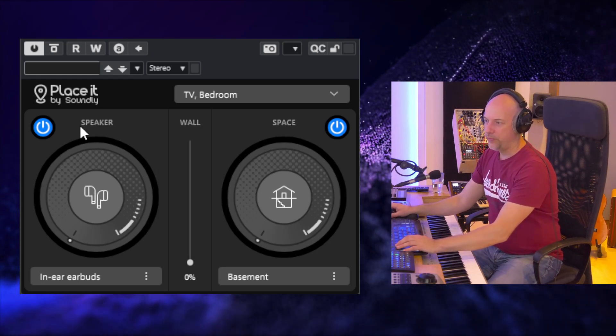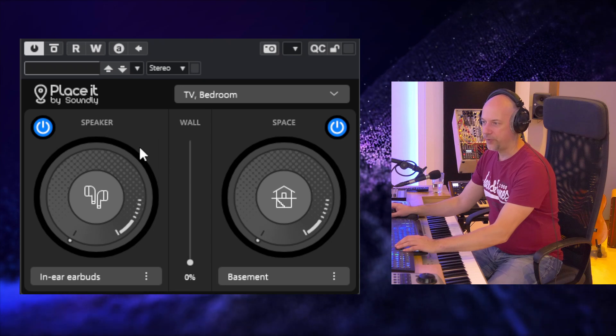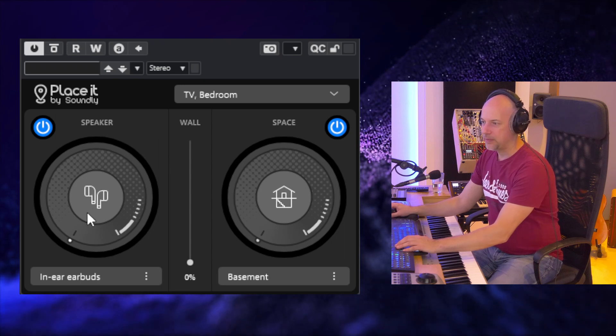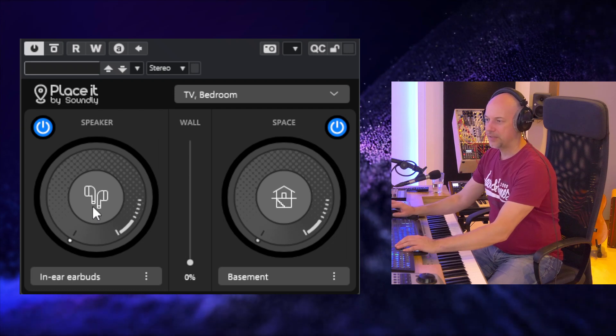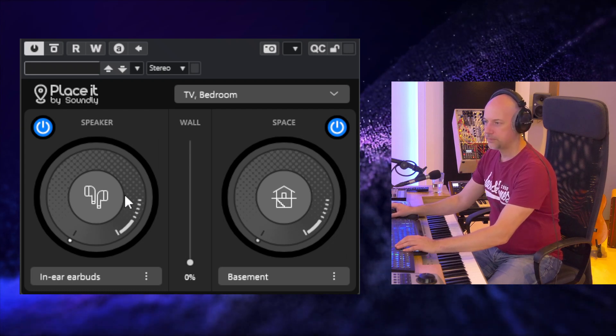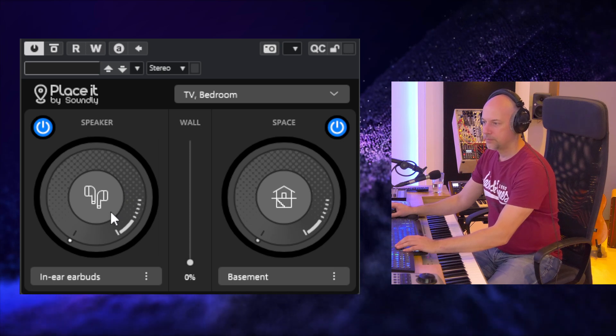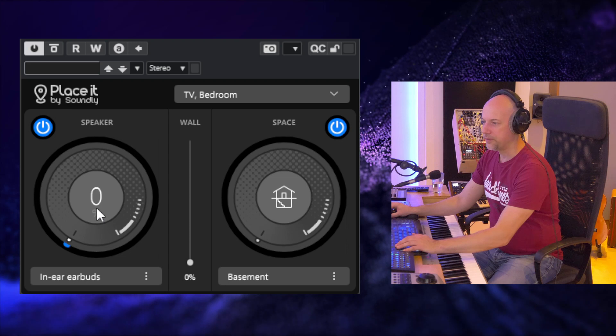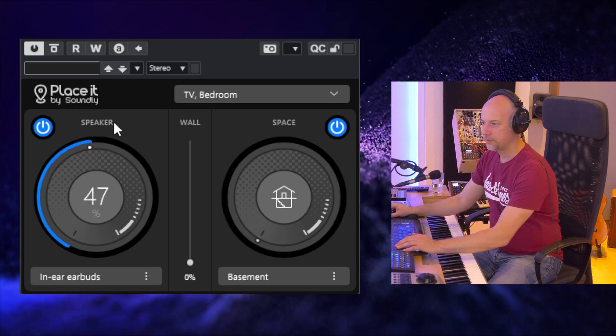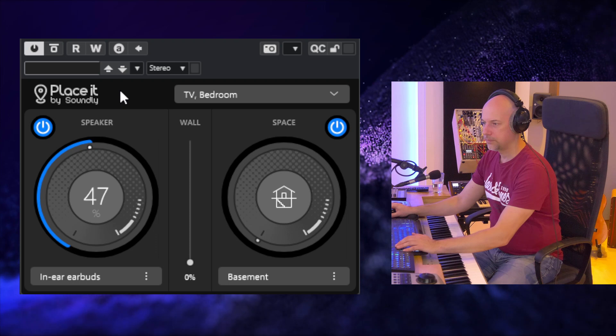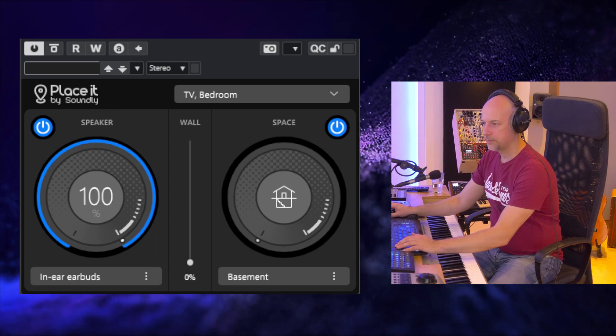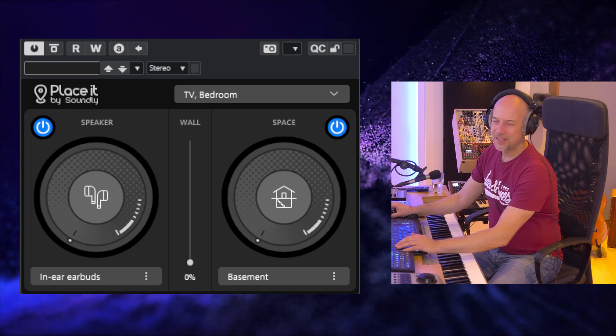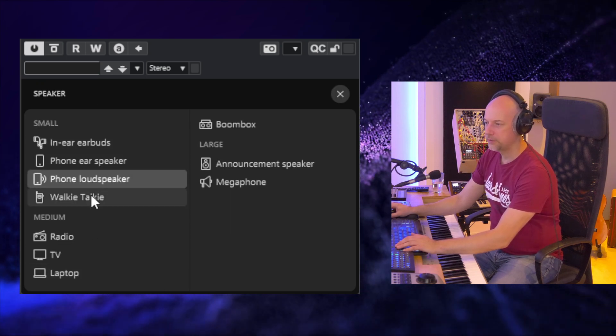You can see we've got the speaker and the space, and now first let's check the speaker setup. So this is how it sounds without the plugin. Now we've chosen in-earbuds and let's turn it on. Sounds like a normal high-pass filter, but we can do more.